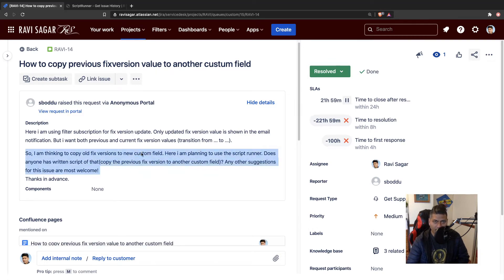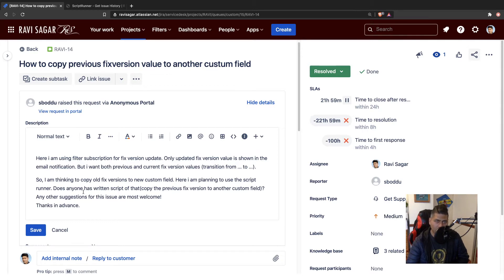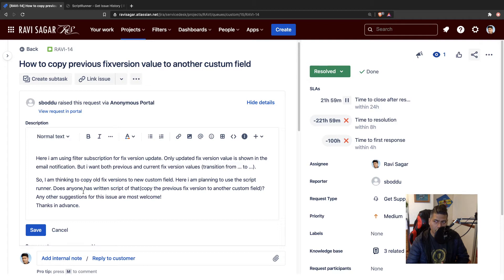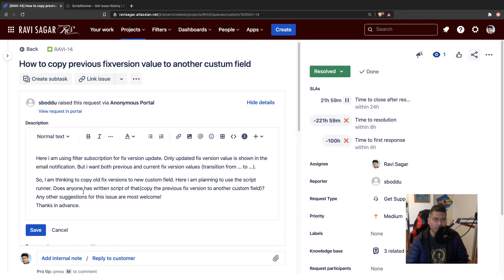Here, I am planning to use a script runner. Does anyone have written a script to copy the previous fixed version to another custom field? I understand that you want to keep track of the old values. And in this case, you're talking about fixed version.